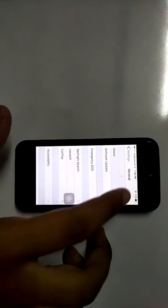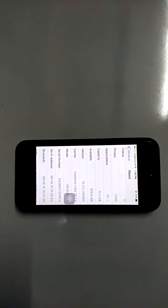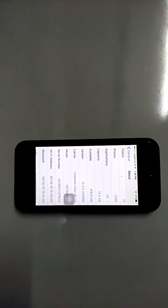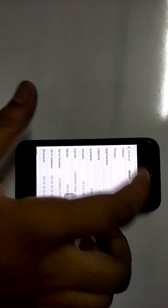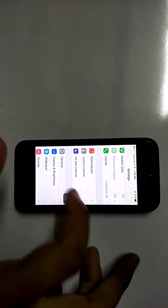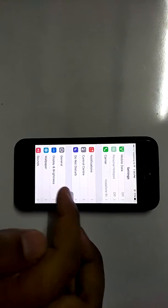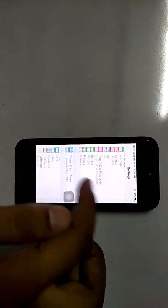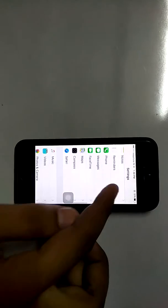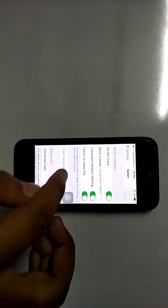I am on 10.3.3, it was just released a few days earlier. What you have to do is go to Settings first, clear history and website data of Safari by going to Settings, then scroll down to Safari and click on Clear History and Website Data.